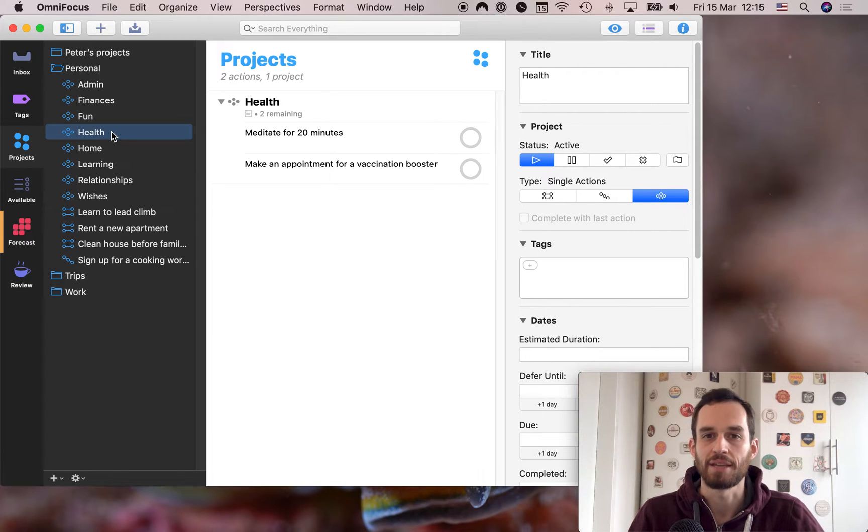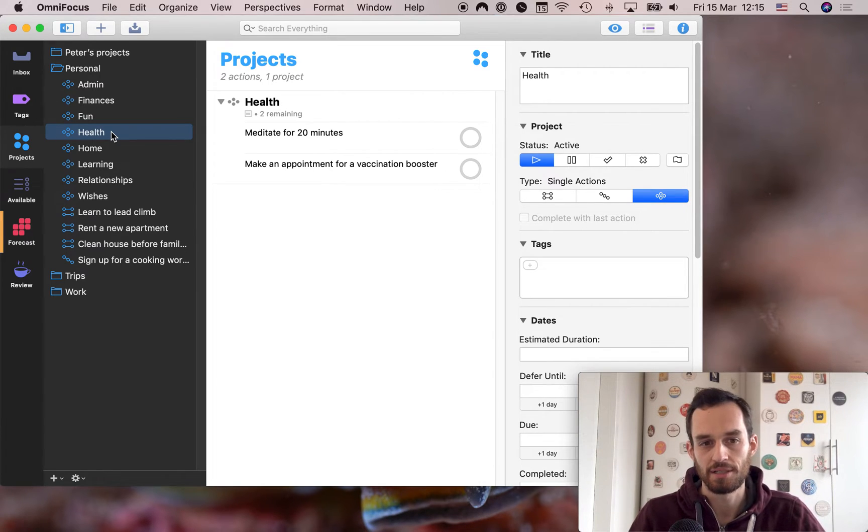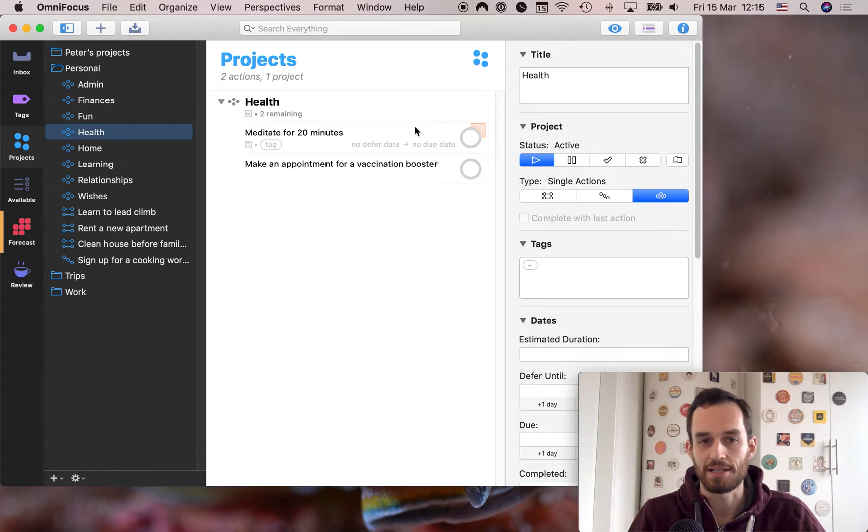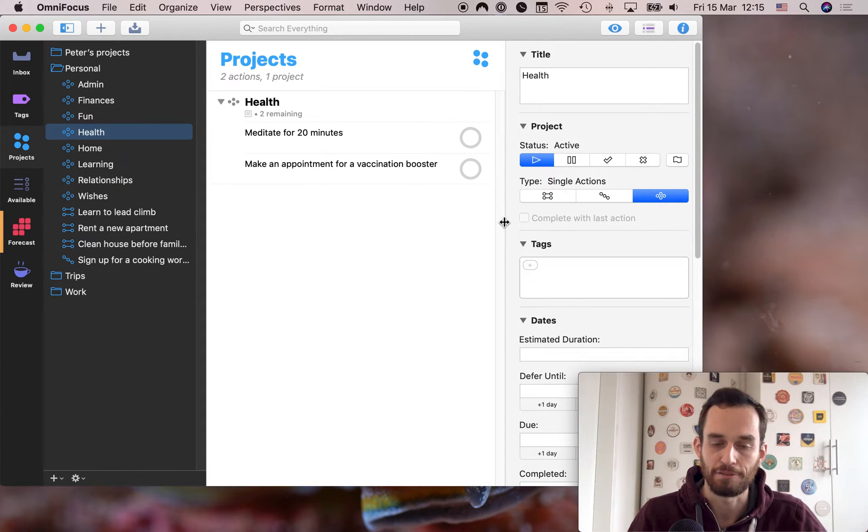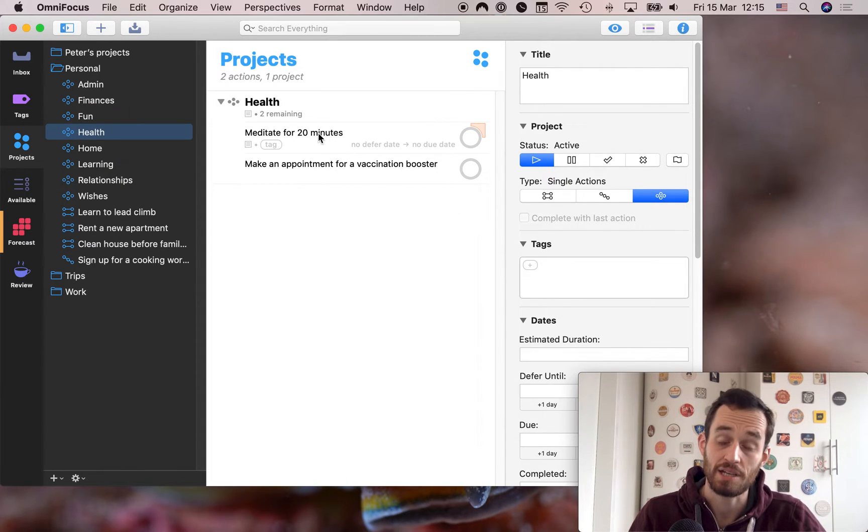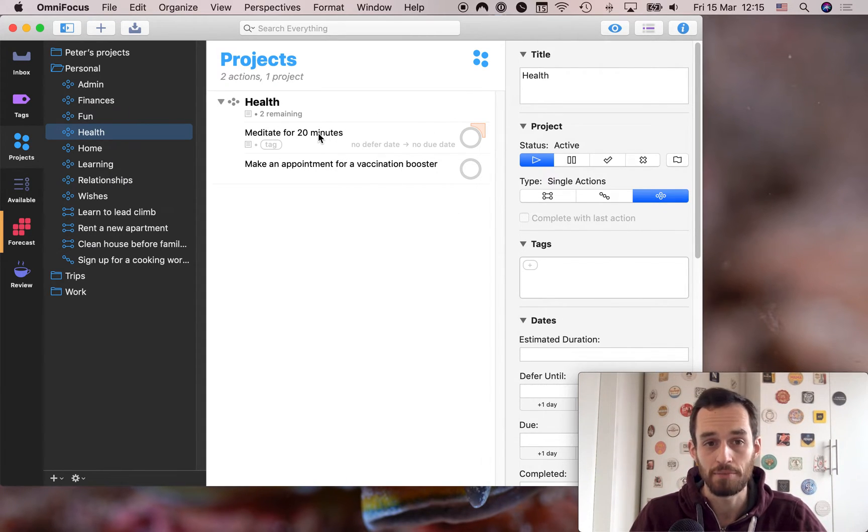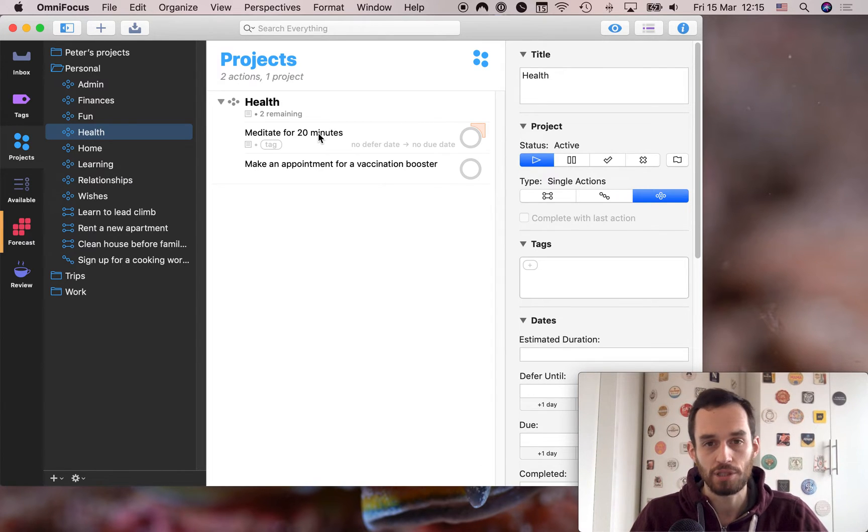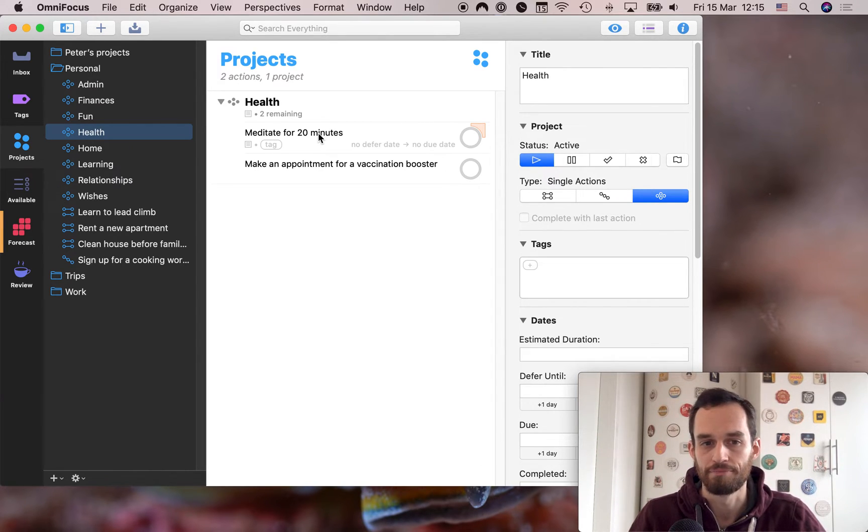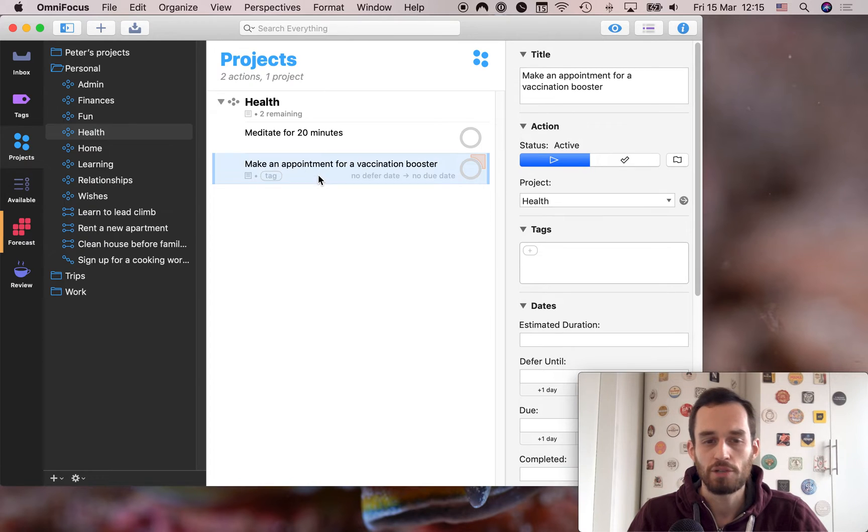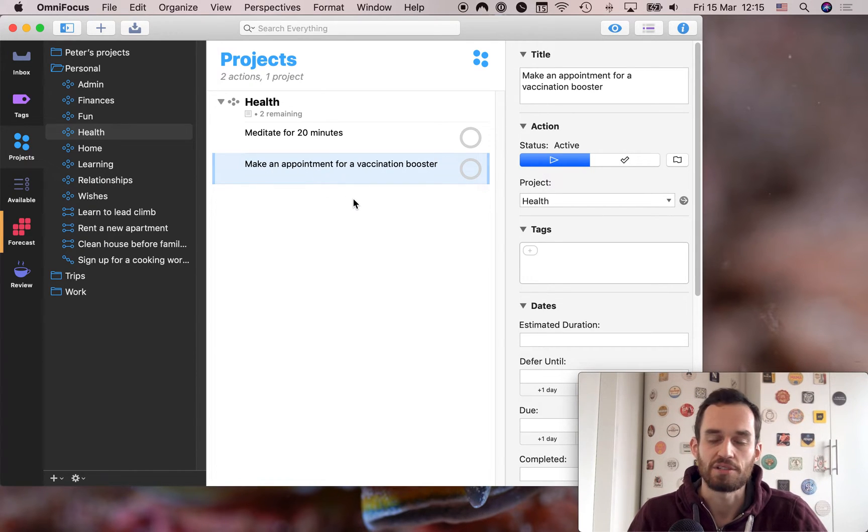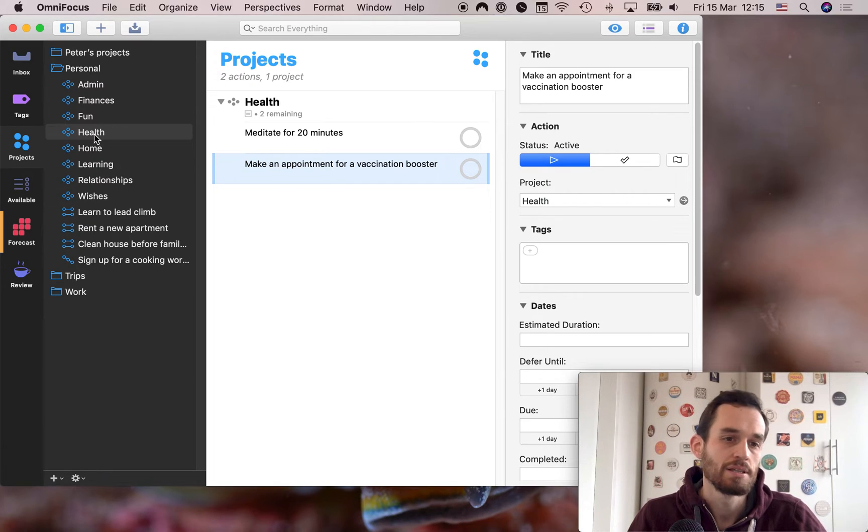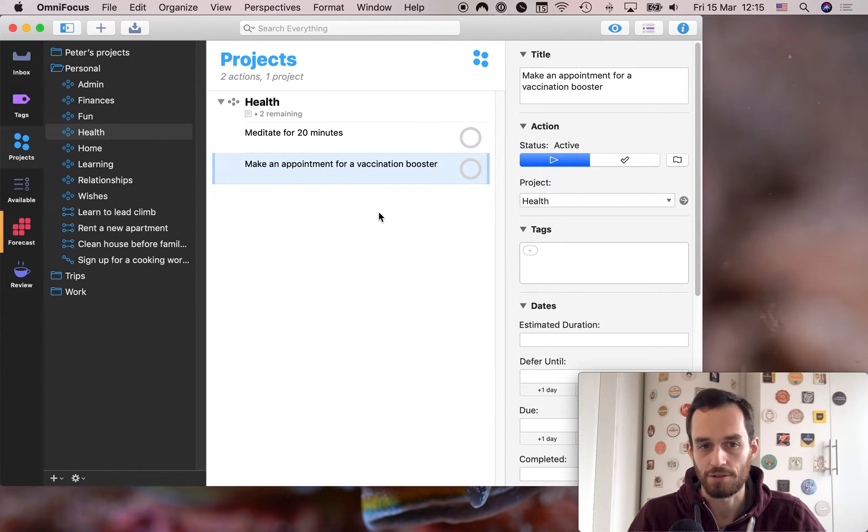Next up, I recommend having a health single action list. I like to meditate every day. So one of my tasks in here is meditate for 20 minutes. This is actually a repeating task for me, because I like to do it every day. And we'll talk about repeating tasks in a future lesson. And you might also put things like make an appointment for a vaccination booster or take the kids to the doctor. So stuff like that goes in health.